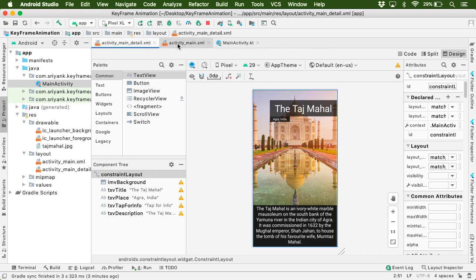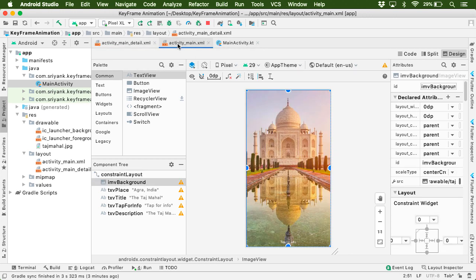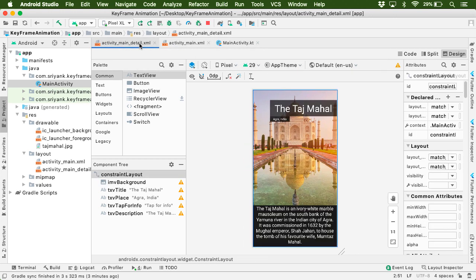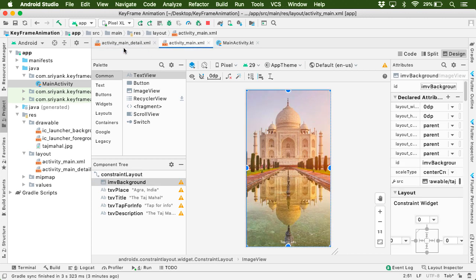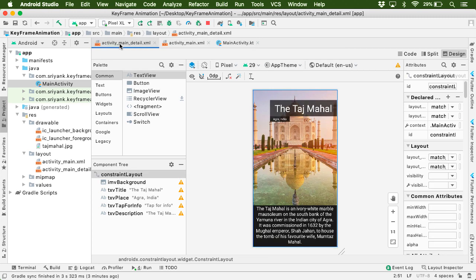So from this layout, we have to transition to this layout in a smooth way. And vice versa. So since we have two frames over here, that is why it is known as keyframe animation. I hope you get the point.